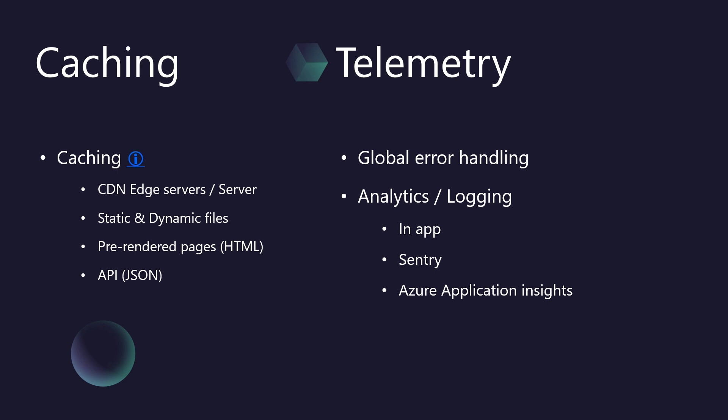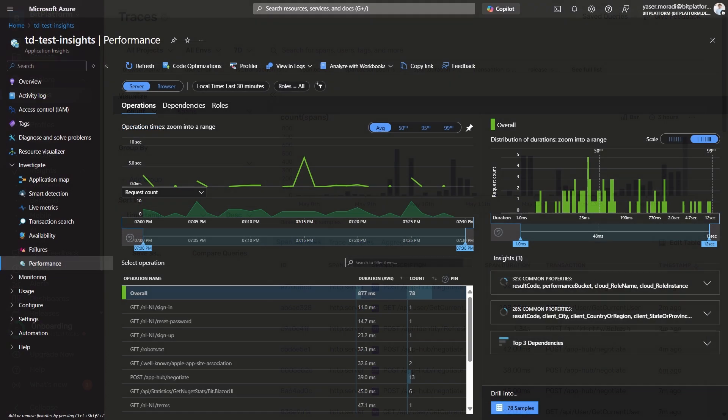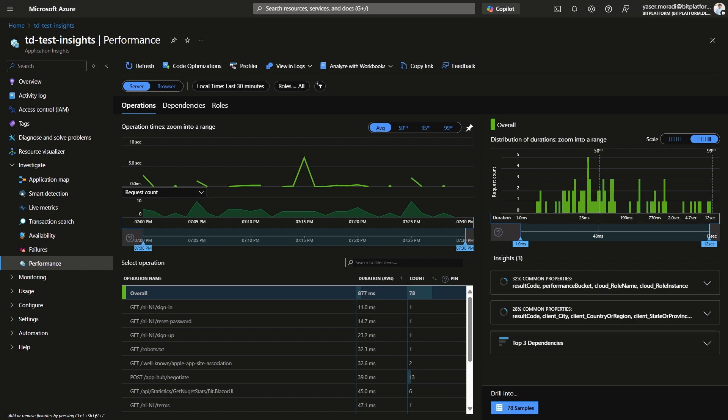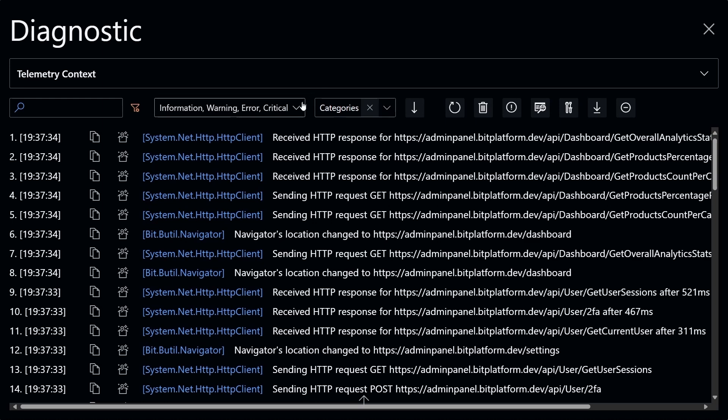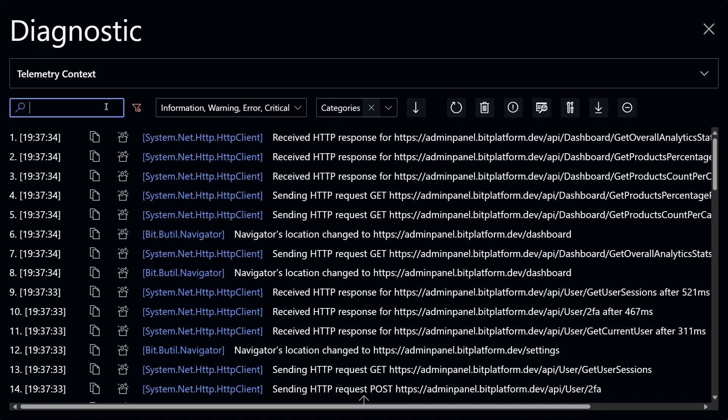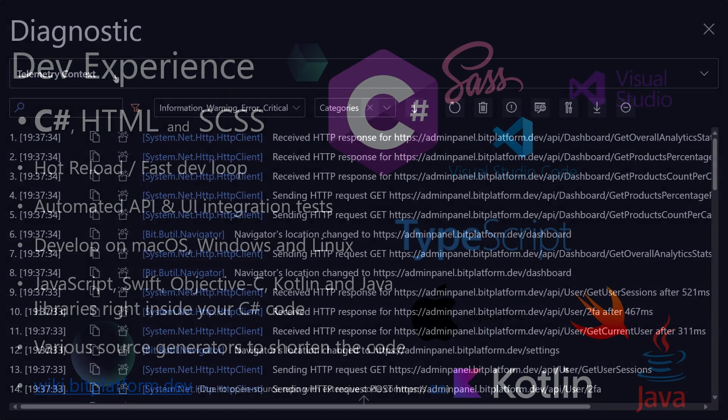So, your application is fast. But what happens when things go wrong, or you need to understand user behavior? That's where telemetry comes in. We've built comprehensive telemetry right into the core. Firstly, global error handling ensures that unexpected issues are caught gracefully, minimizing user disruption. Secondly, robust analytics and logging. We track key interactions like page navigations and capture errors. You can integrate seamlessly with industry-standard tools like Sentry for error tracking or Azure Application Insights for deeper analytics. And, if you're running a development or beta build, just tap the header seven times, and you get an instant overlay showing the telemetry for your current session. This makes troubleshooting and understanding behavior during testing incredibly smooth and efficient.